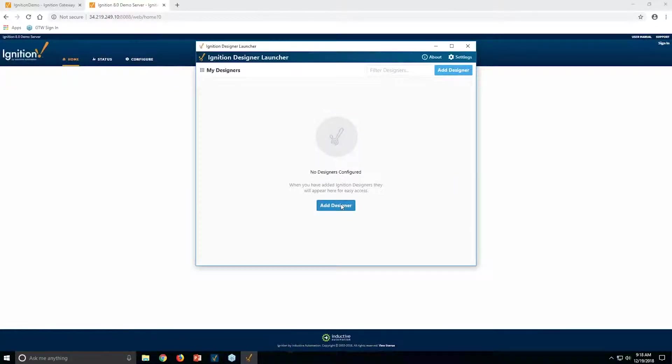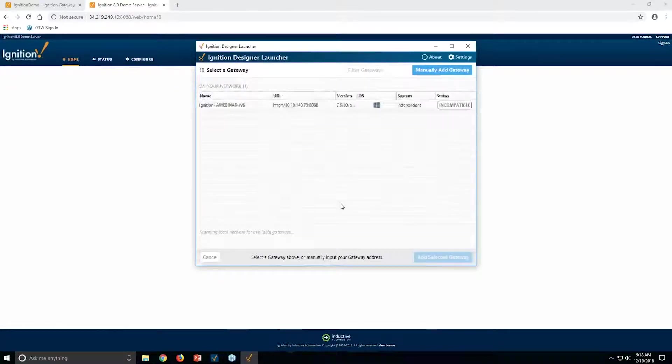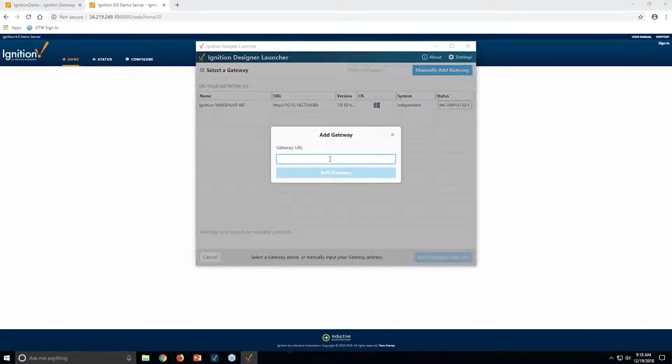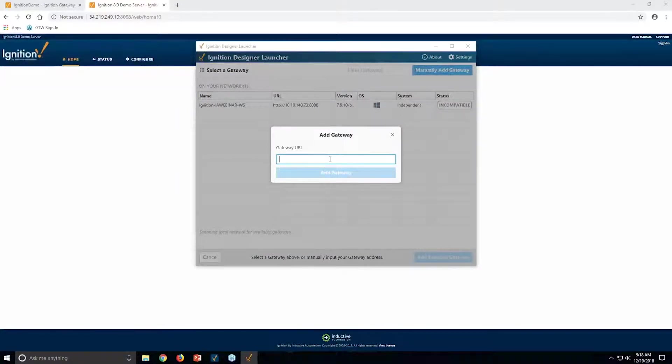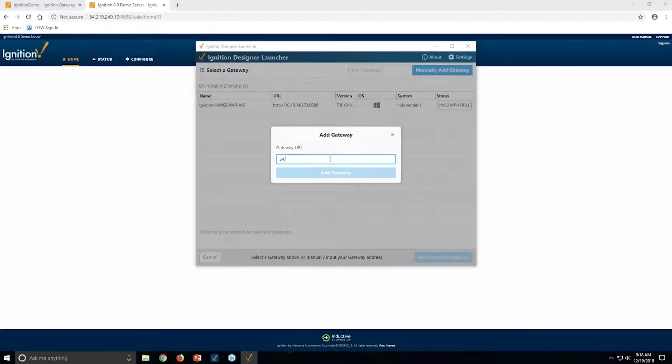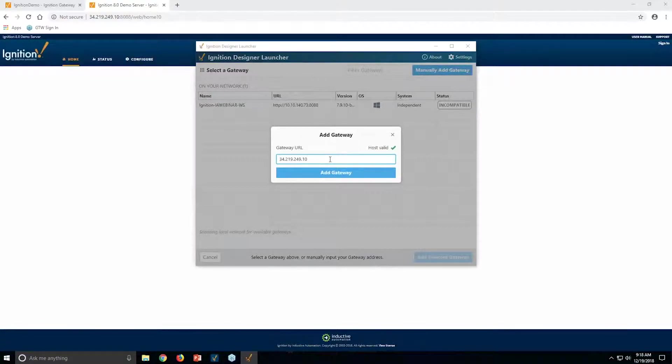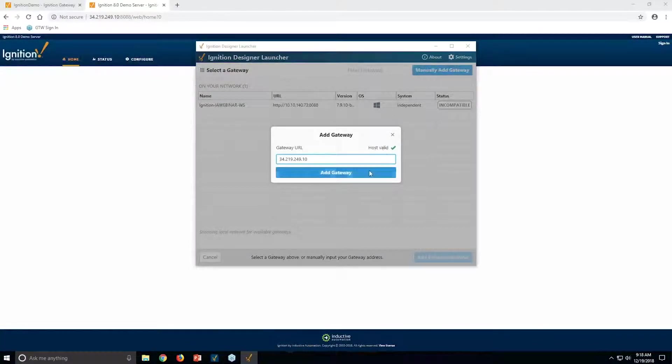And this actually also allows me to manage all of the different systems that I might have that I might care about. So it asks for some firewall rules there. Of course, I want to allow this to communicate to the outside world. I'll add a new designer. It'll scan the network for designers, or I could type in wherever I wanted to go. In this case, I'm going to do it to the 34.219.249.10.